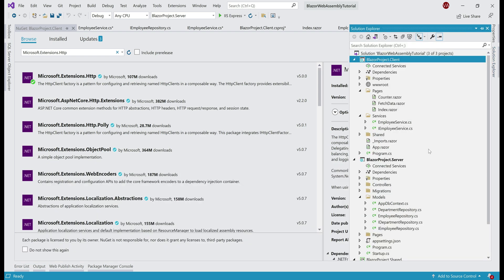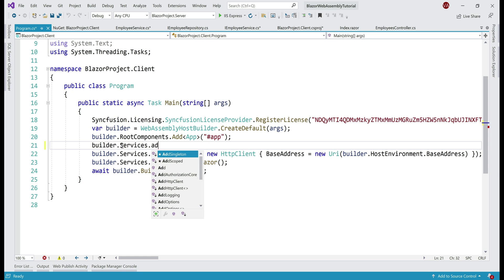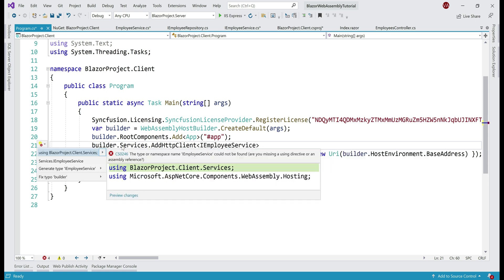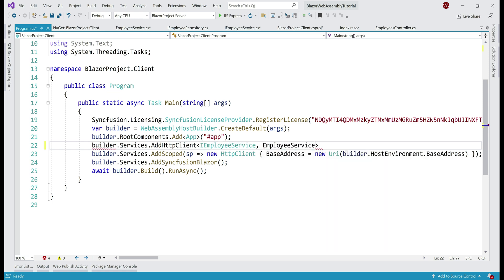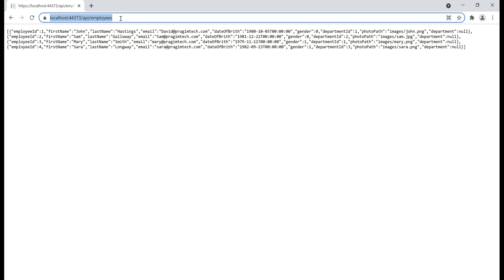We do that in the main method, present in the Program.cs file. Notice that services is of type IServiceCollection, so to this service collection we need to add HttpClient services. On builder.Services, we have the AddHttpClient method — this method is coming from the NuGet package we just installed, microsoft.extensions.http. To this method, we specify our wrapper service interface and implementation: the interface is IEmployeeService and the implementation is EmployeeService. Notice the path we specify in GetEmployees is only the endpoint, slash api slash employees, but the full path includes the base address — localhost colon port number — which we need to specify as well.